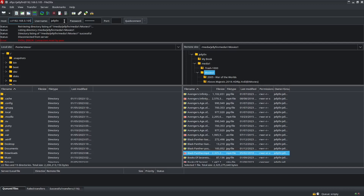Then you put in your username and password. You don't have to put in the port number unless you set up a non-standard port when you set up the SSH and SFTP server on your media server. I went through how to install it in a previous video.